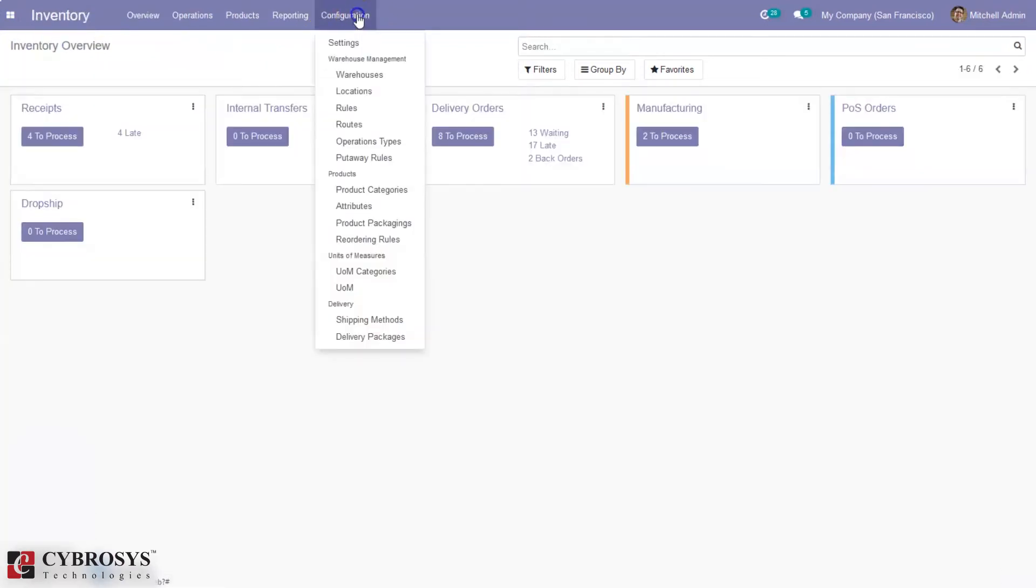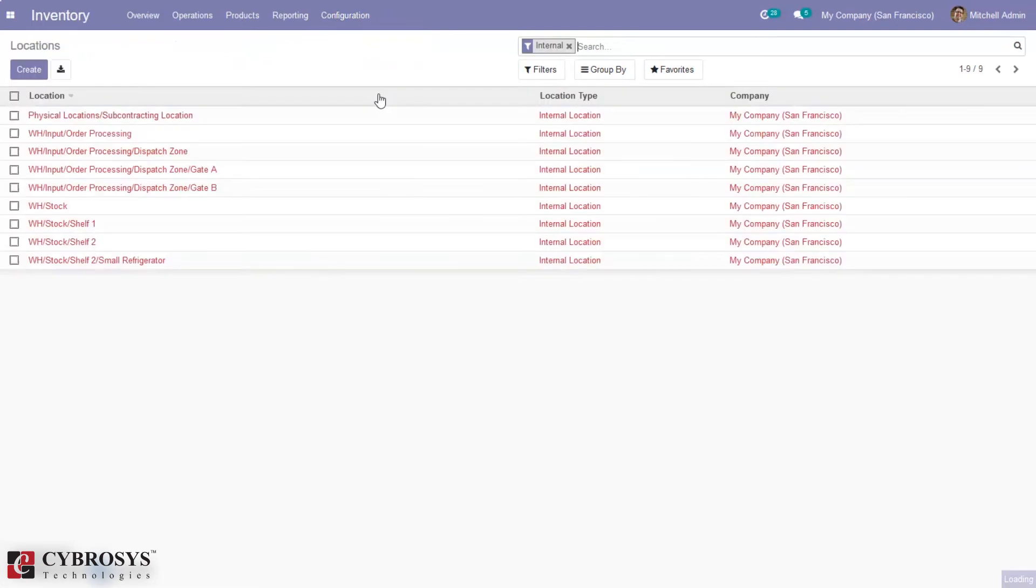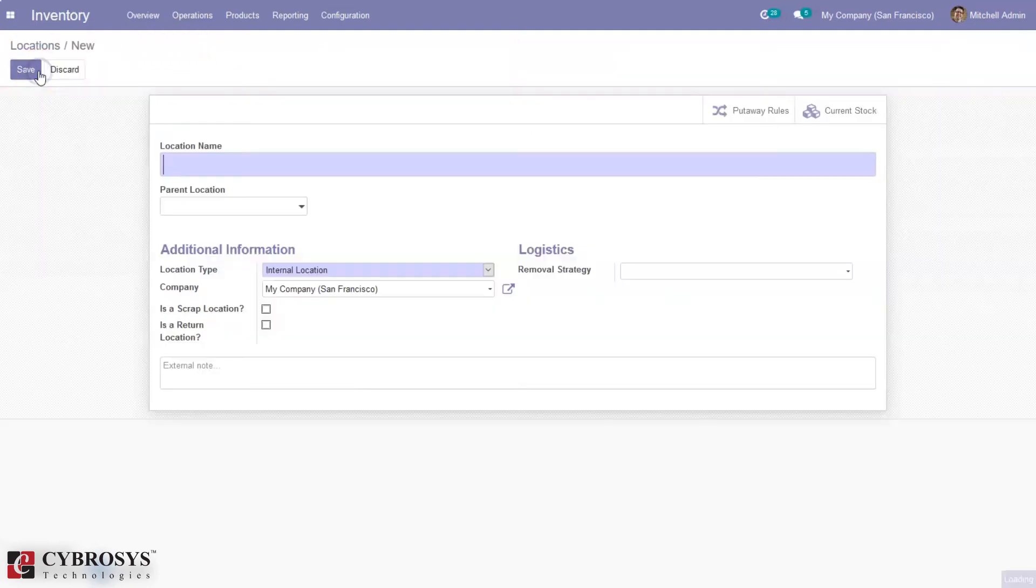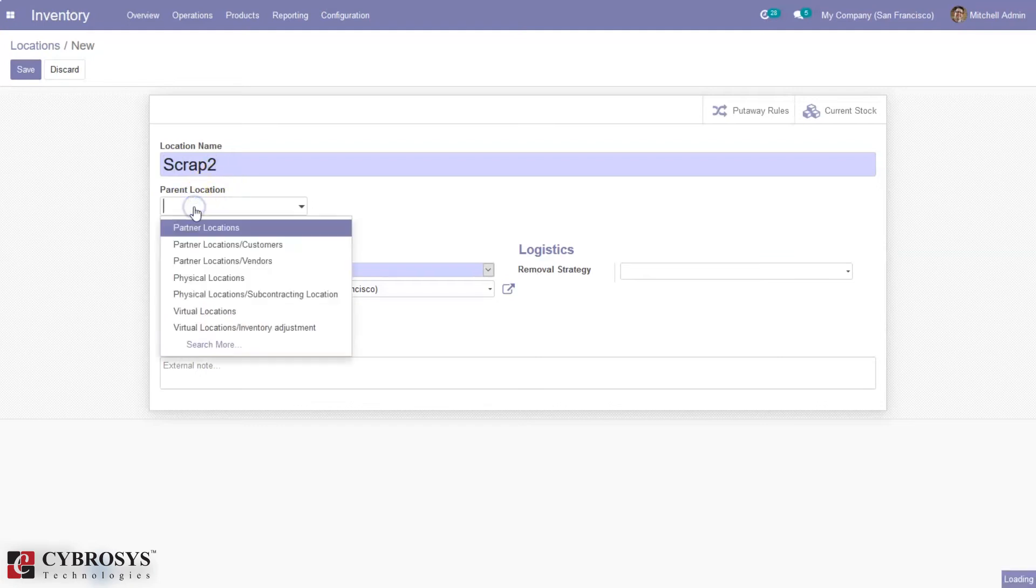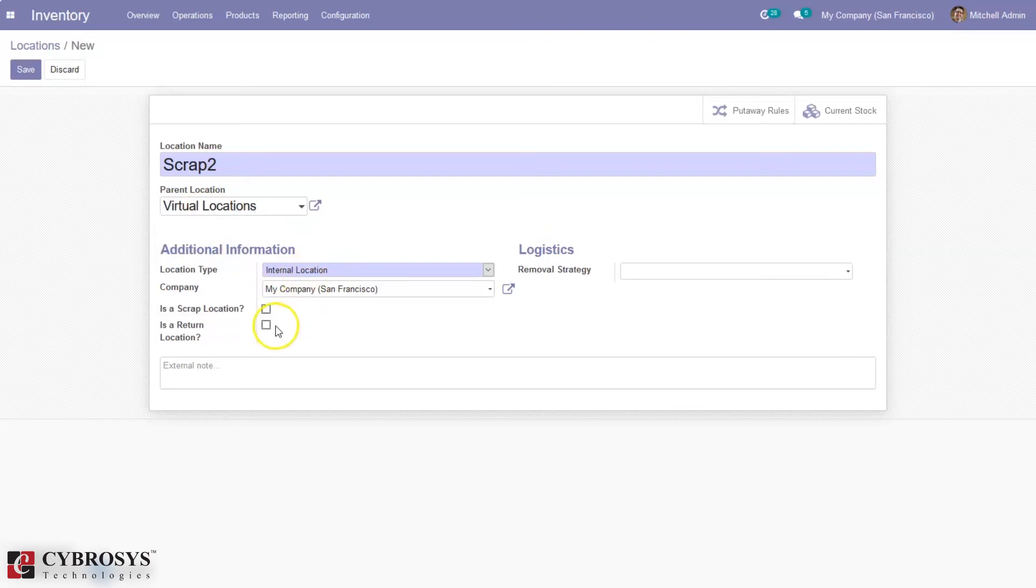When you go to inventory and configuration, we can define a new scrap location. Make sure that the storage location is enabled in configuration settings. It is already enabled, that is why we are able to create locations. Let's create a new location called scrap2, and here we can set the parent location. I'm setting virtual location and marking it as a scrap location.